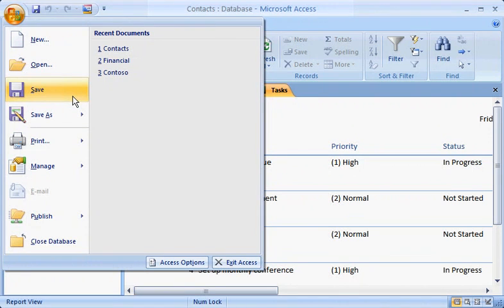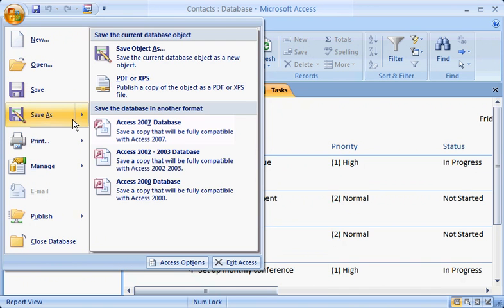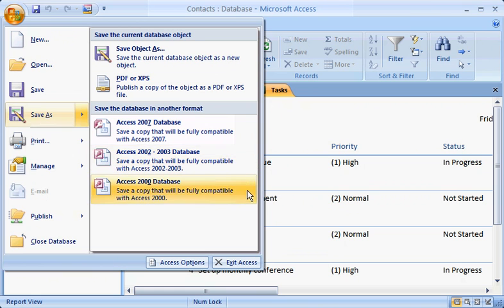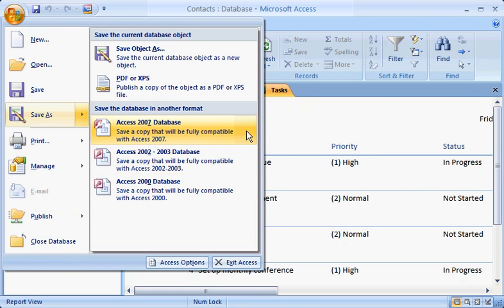To save a copy of the file in an older format, point to the Save As arrow, and click the option that applies. The same command gives you the option to save a file created in an earlier version of Access as a 2007 file. Either way, Access 2007 has you covered.